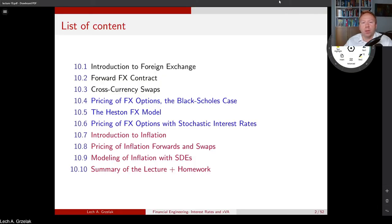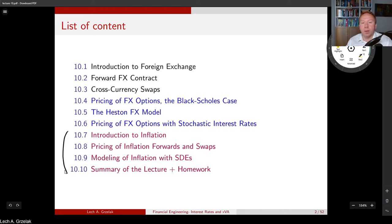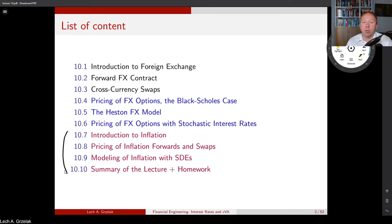Hello, welcome everyone to the third block of lecture number 10 of the financial engineering course. Today we are going to finish this lecture with the subject of inflation. We will start with a little bit of history — how the definition of inflation has developed over the last 1,100 years, and how the perception of measuring inflation has changed in our society.